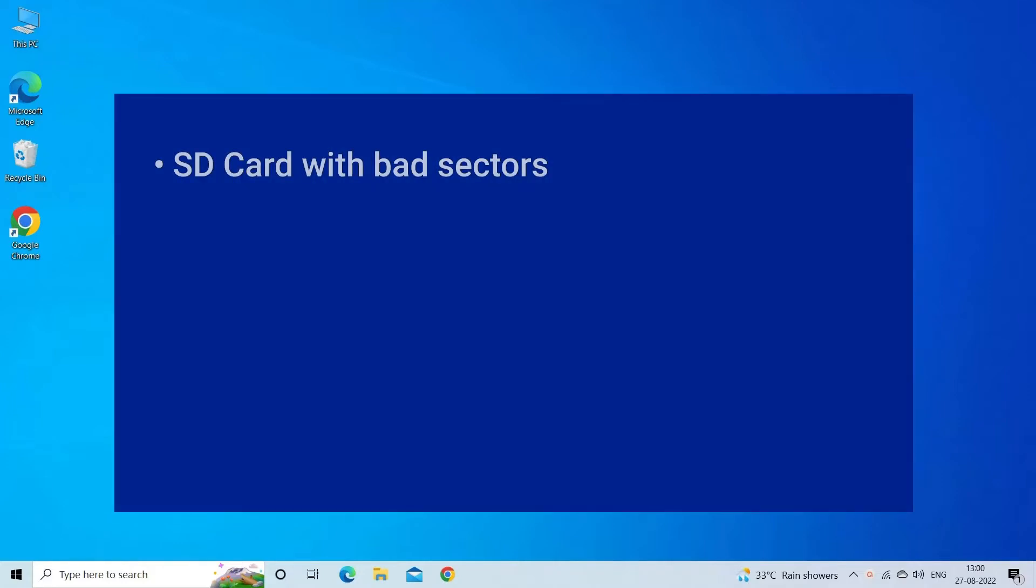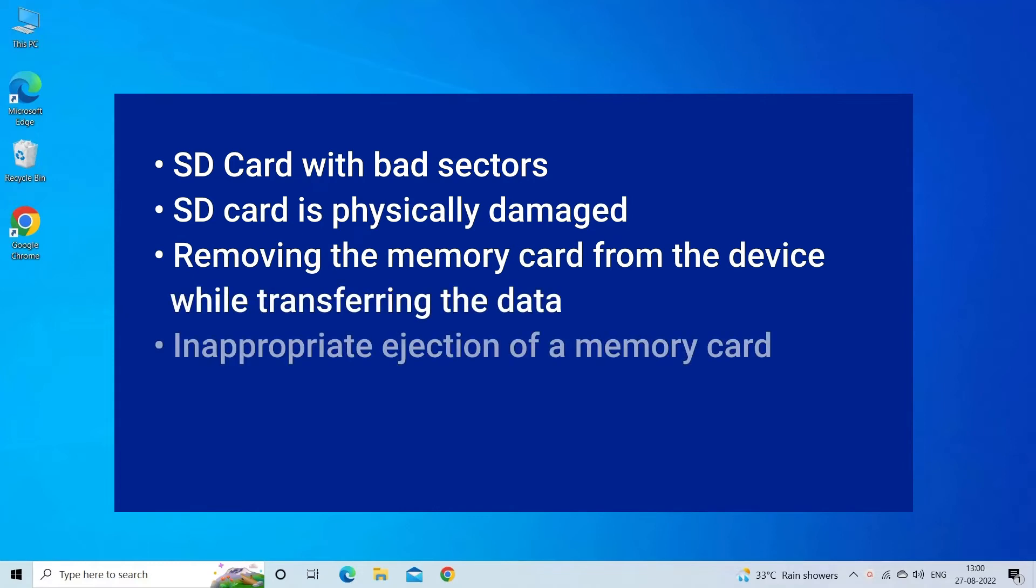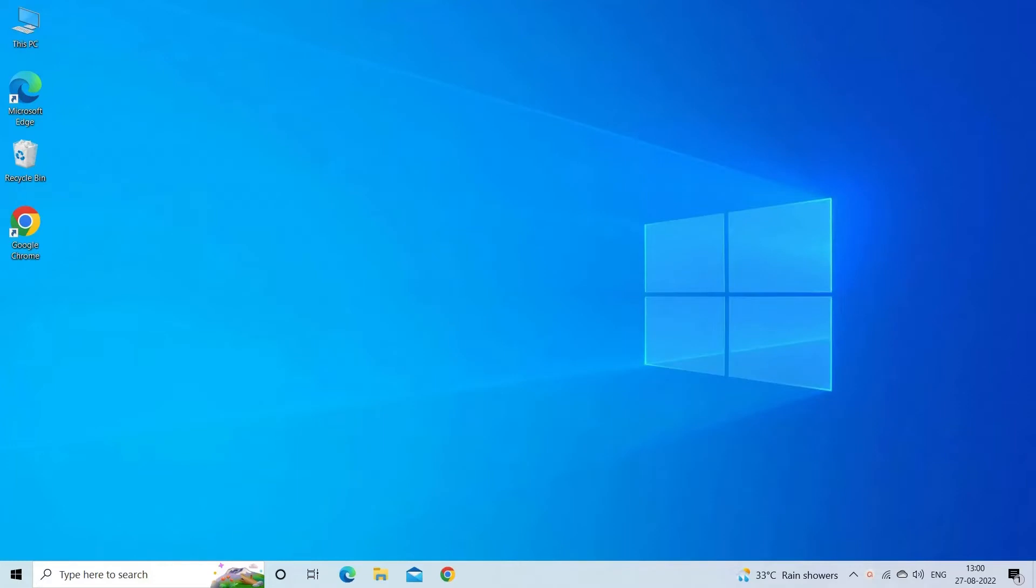The error occurs mostly due to: presence of bad sectors in the SD card, physically damaged SD card, removing the card while transferring, inappropriate ejection, using the same card on different devices, or virus infections. Now let's move on to fix this with five best fixes.